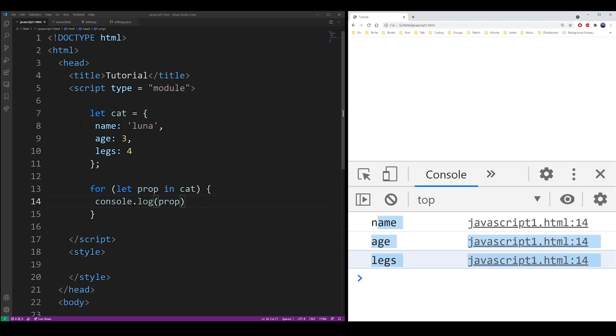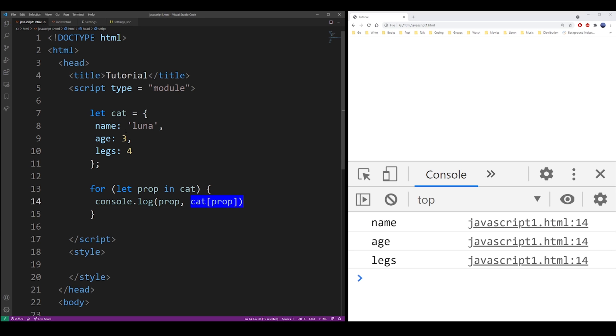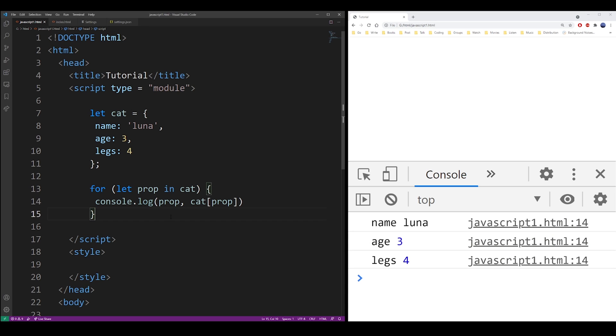It will list every single property in that object. So if you want to also include the value, you can do the cat in the prop in the brackets. So here we have a key and value pair displayed using the for in loop.